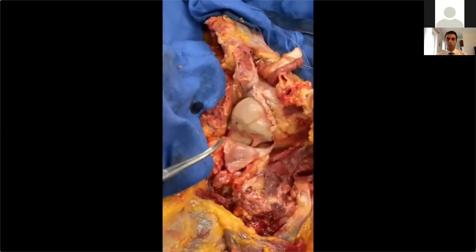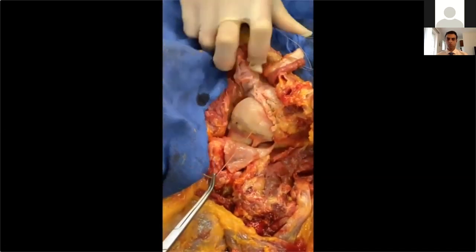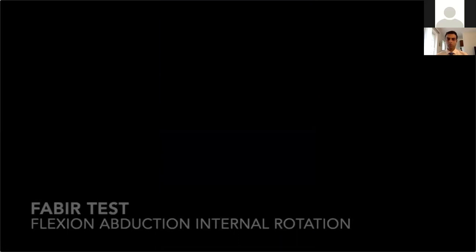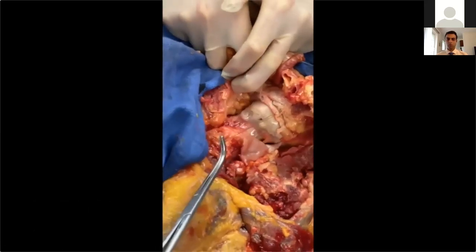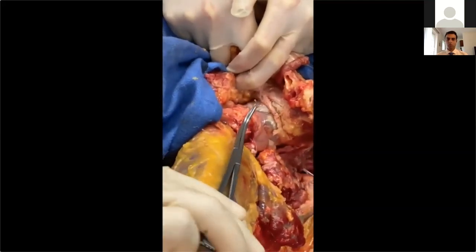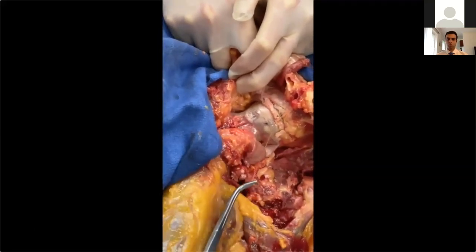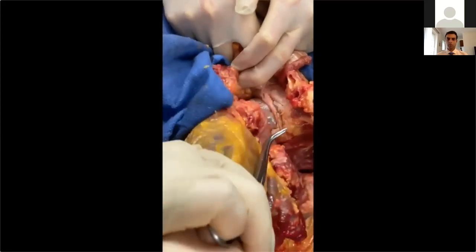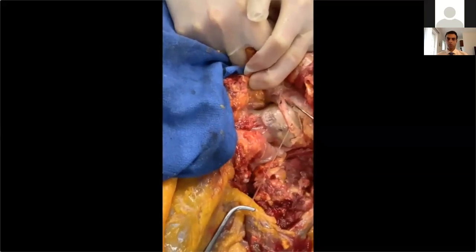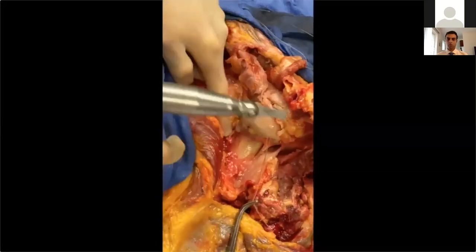With tension placed on the labrum using sutures, you can see the labral tear moves and displaces with the FABER motion — flexion, abduction, internal rotation. You can see the widening of the labral tear, which is what causes painful locking, clicking, and catching. There is quite a bit of gapping, and this is something that may need to be treated surgically if it causes significant pain.